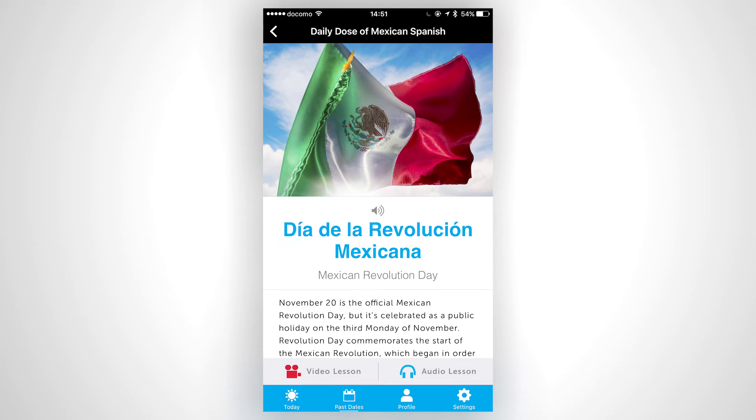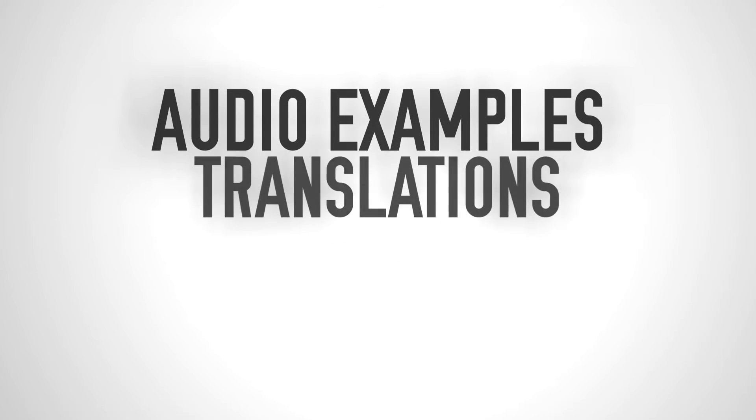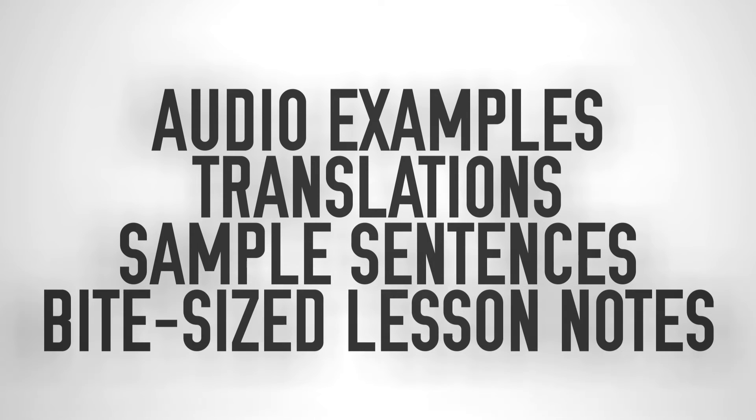Each mini-lesson comes with audio examples, translations, sample sentences, and bite-sized lesson notes.